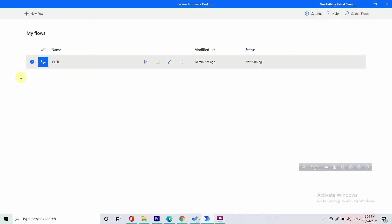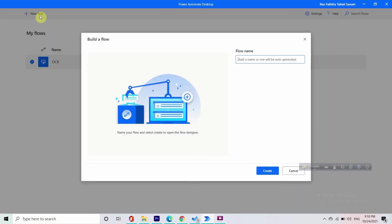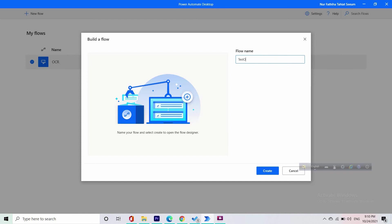You can see I have already tried my OCR, but let's just create a new flow. We can give it a name, or even if we don't put a name here it will be auto-generated. For now we can just test OCR. We are gonna make a PDF first, so let's just test PDF.